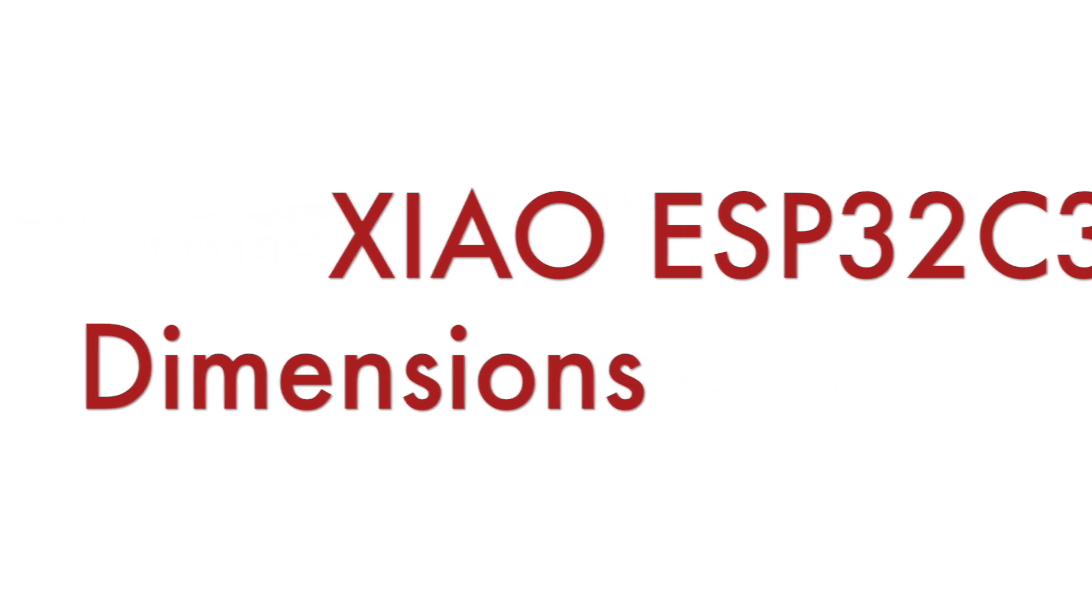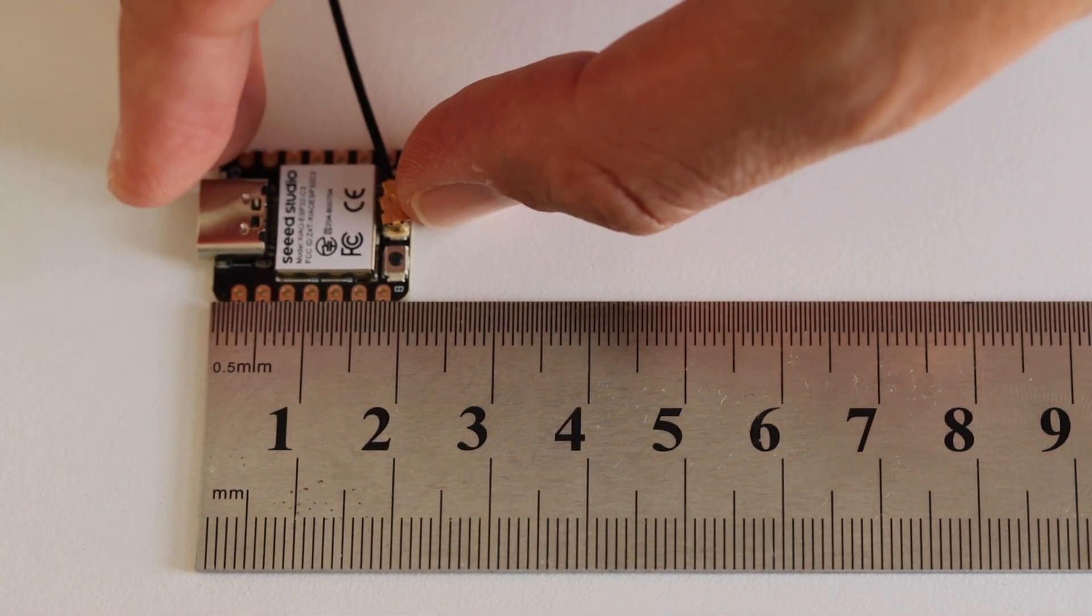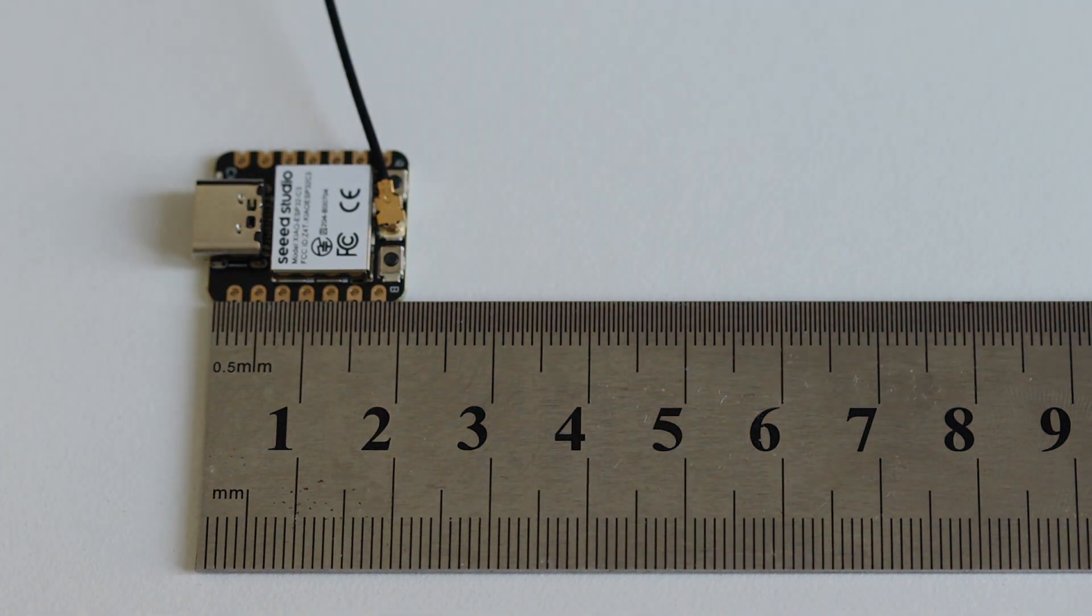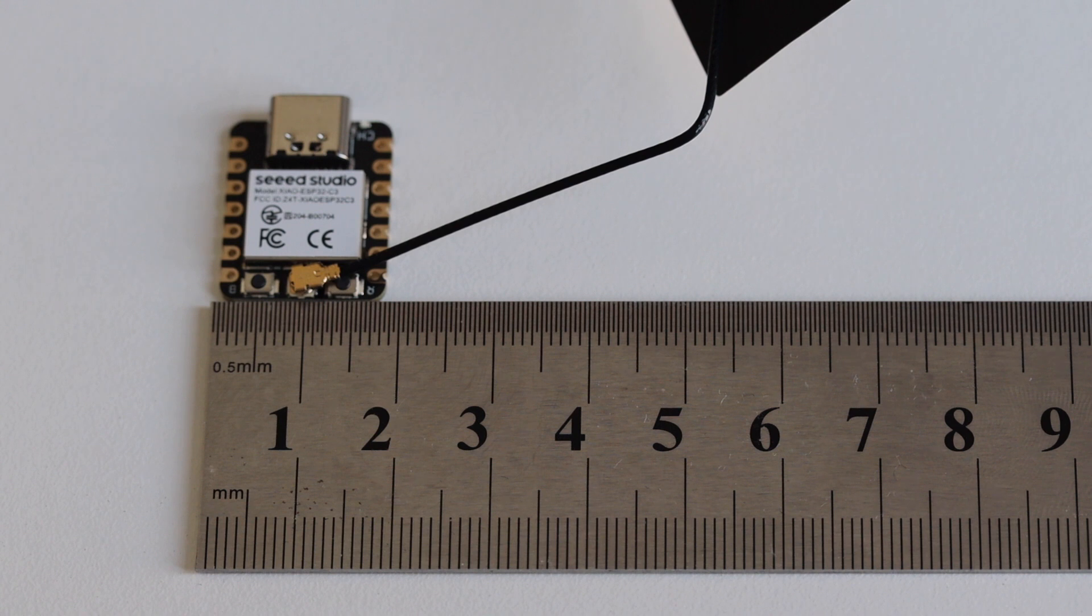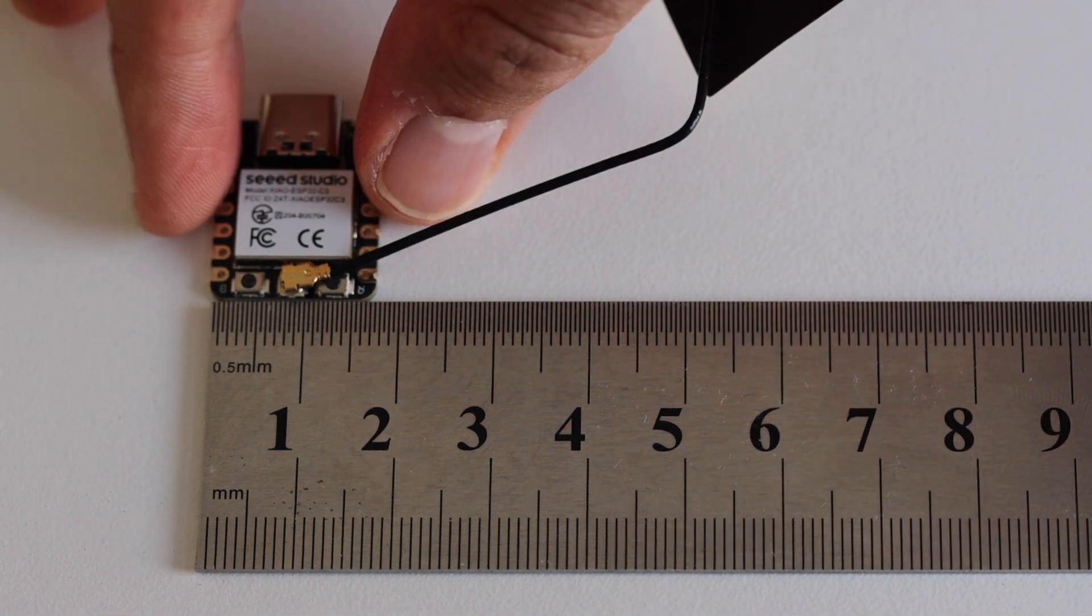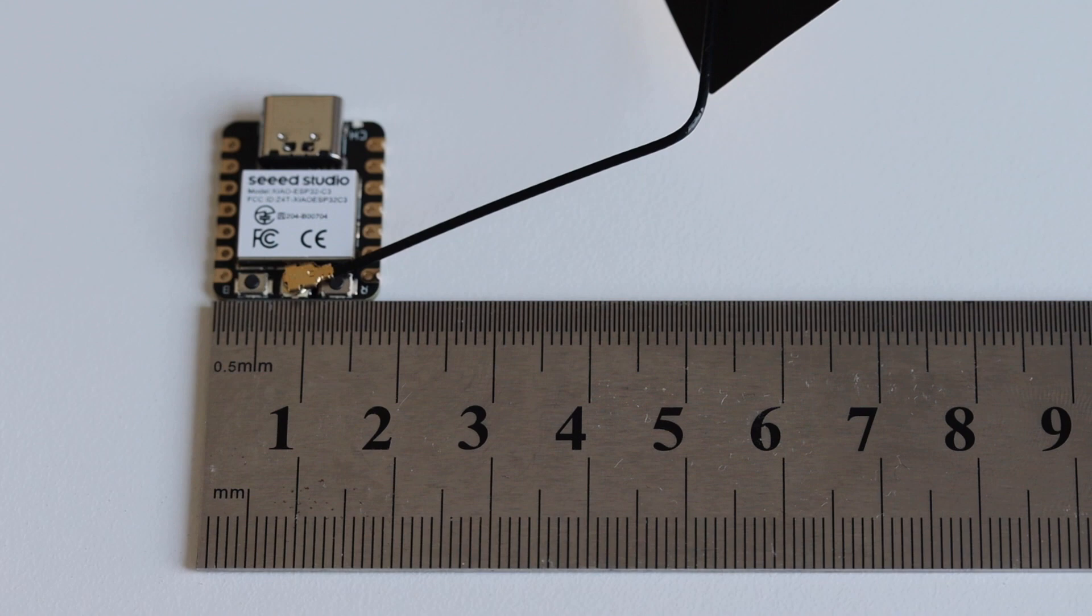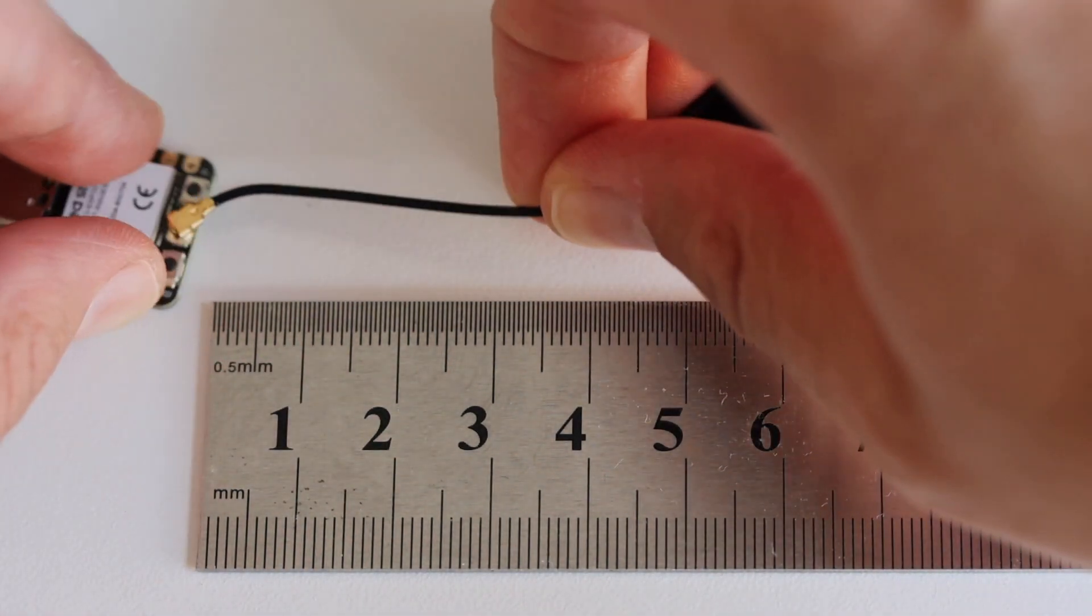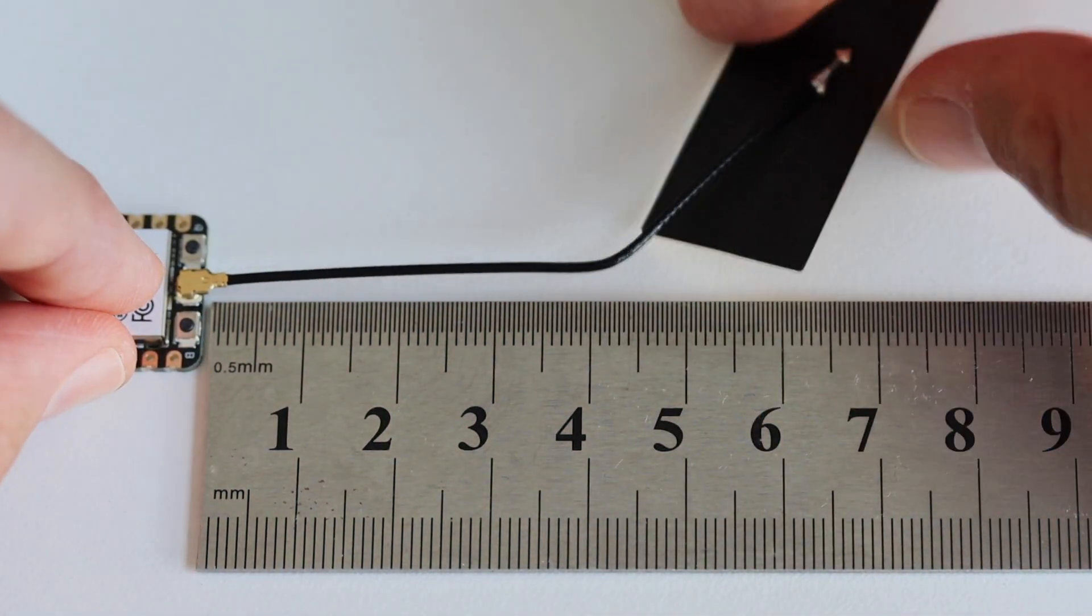All Xiao modules, including this ESP32C3 module, are with thumb size, which is 21 by 70.5 mm overall dimension. This is very portable and lightweight, suitable for even wearable devices. The size of the antenna is 4 cm by 2 cm.